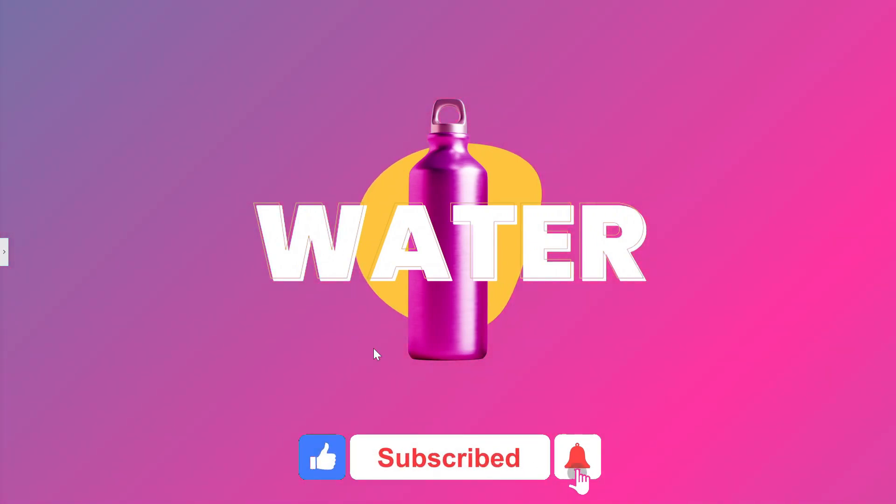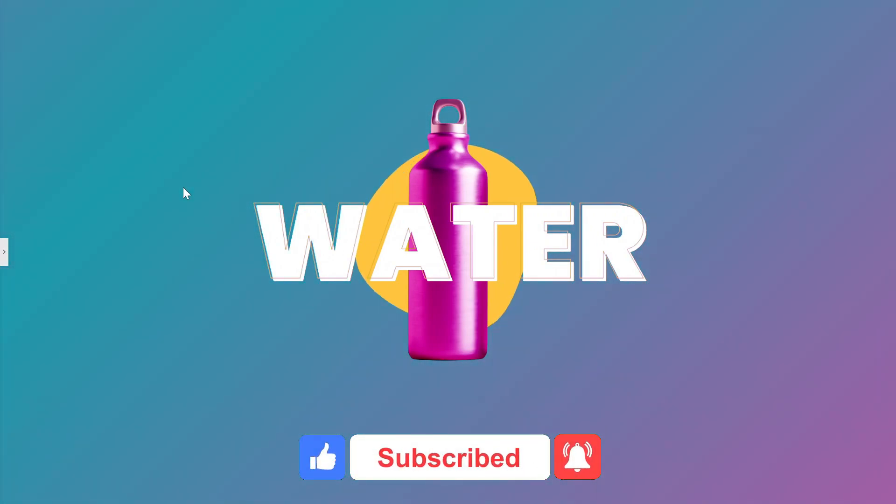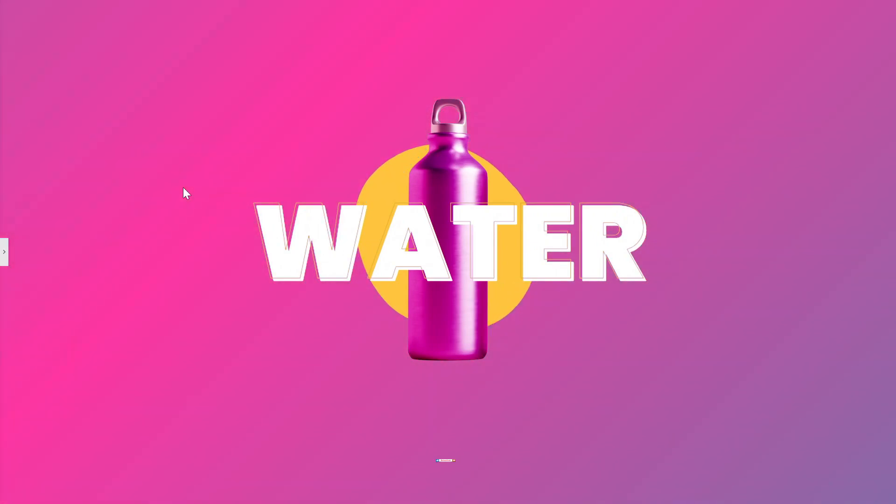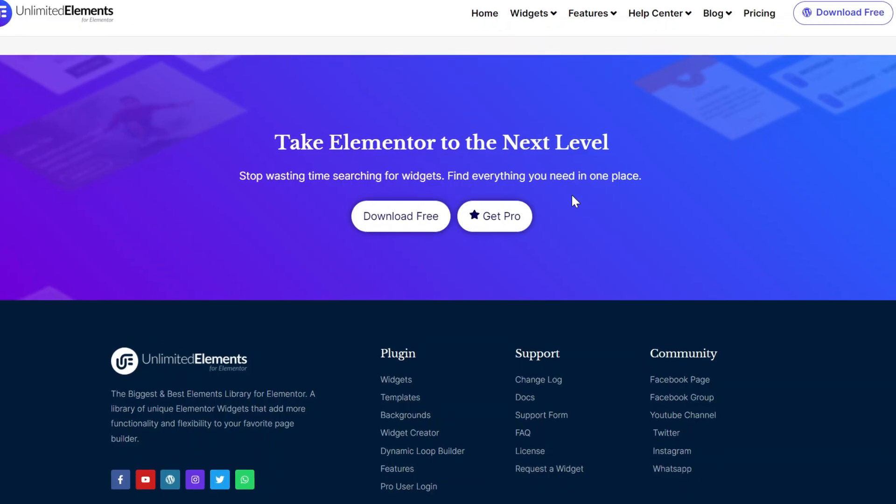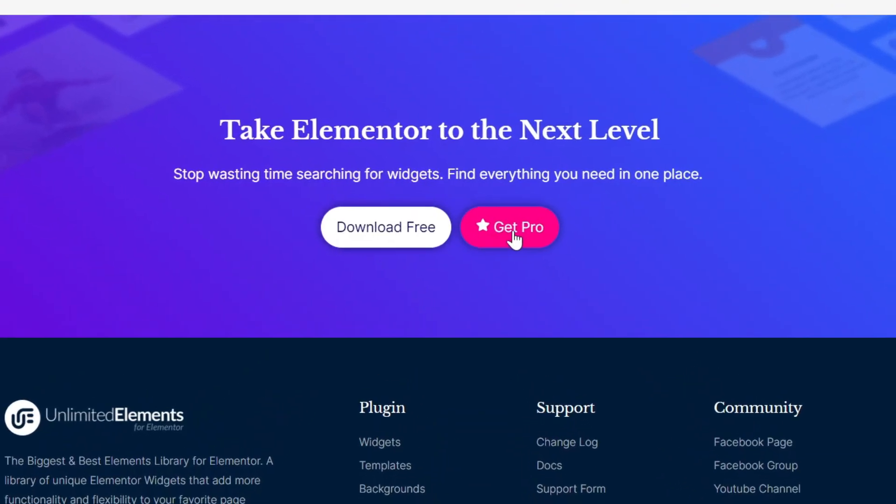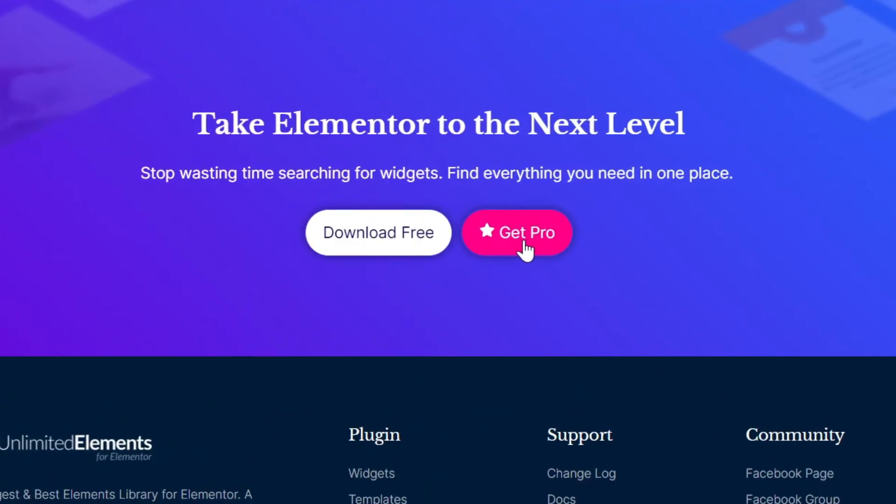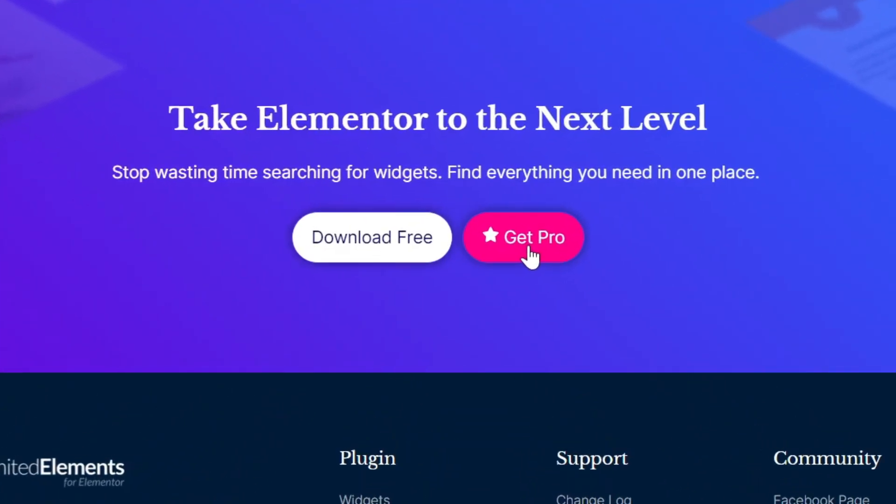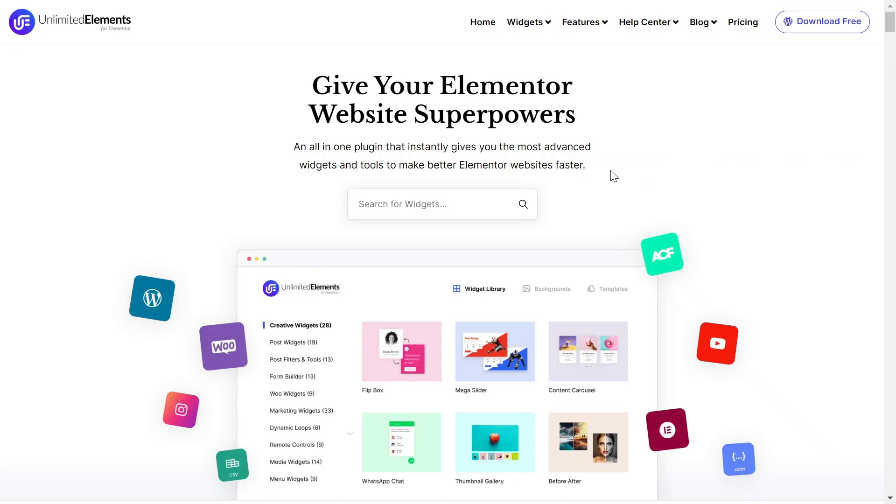don't forget to subscribe to our YouTube channel for more awesome tutorials. Start using Unlimited Elements and give your Elementor website superpowers. We can't wait to see you in the next video. Thanks for joining us and see you next time.